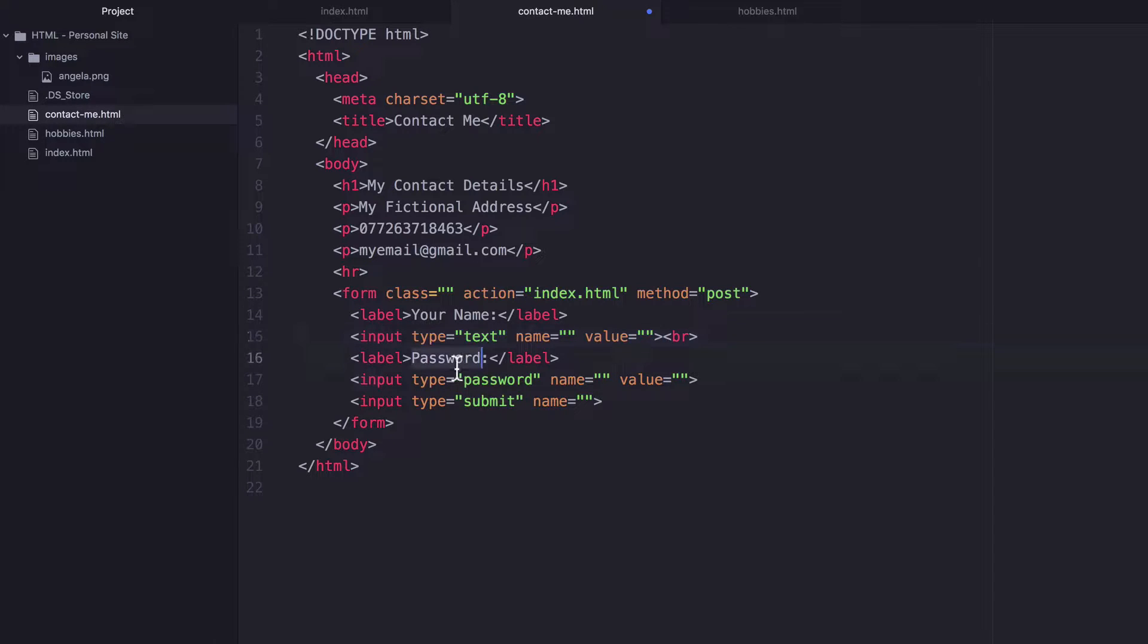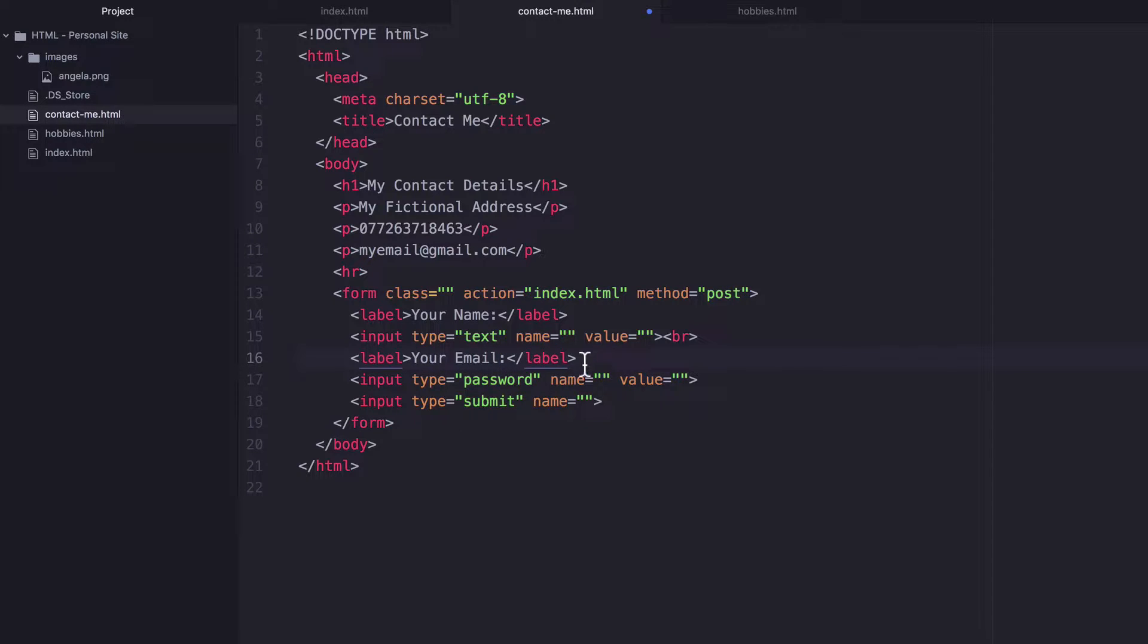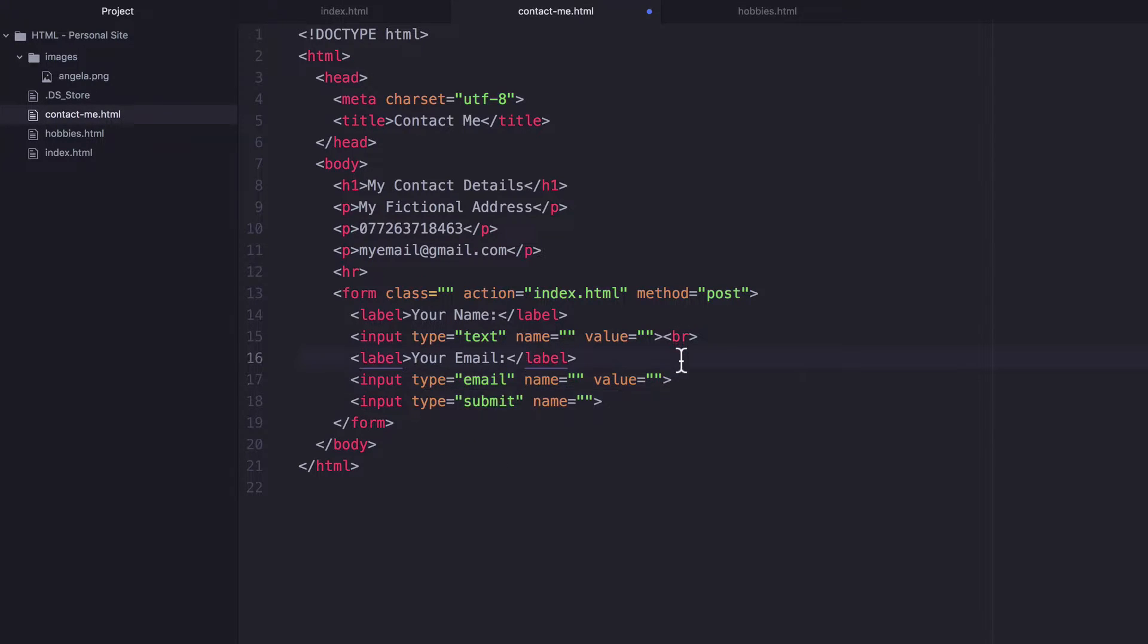And then we've got a label that says password. Maybe we should ask them for your email. Maybe that'll help us get back in touch with them. And instead of password input type, we're going to change that to email.